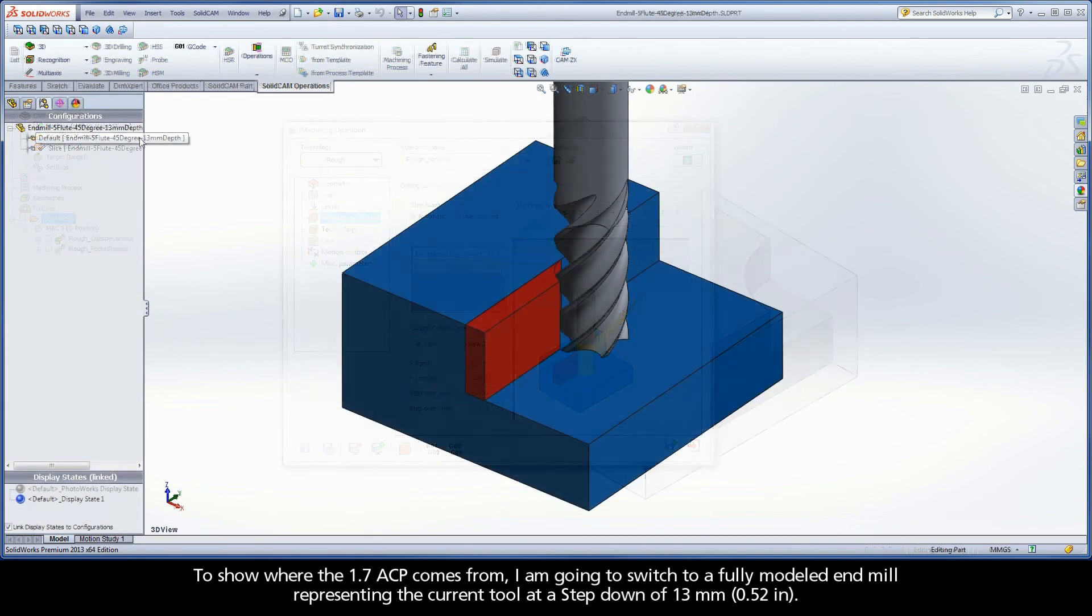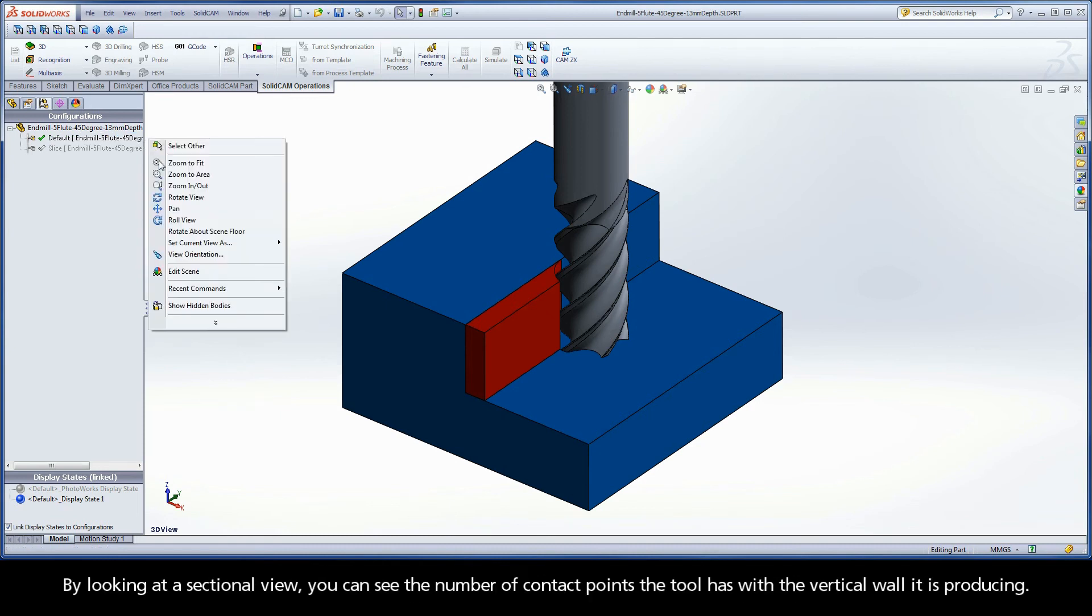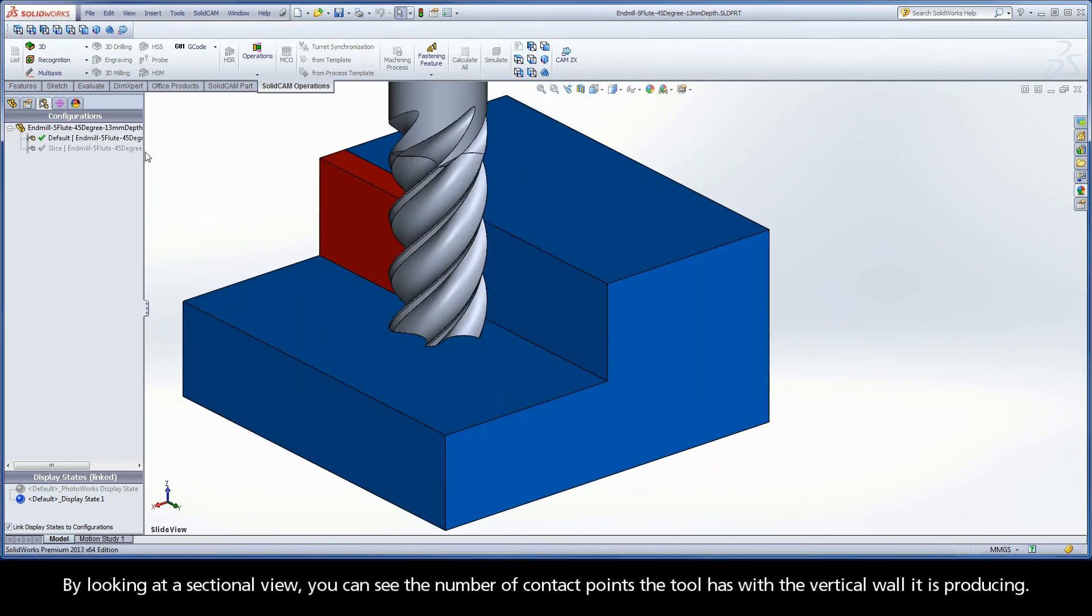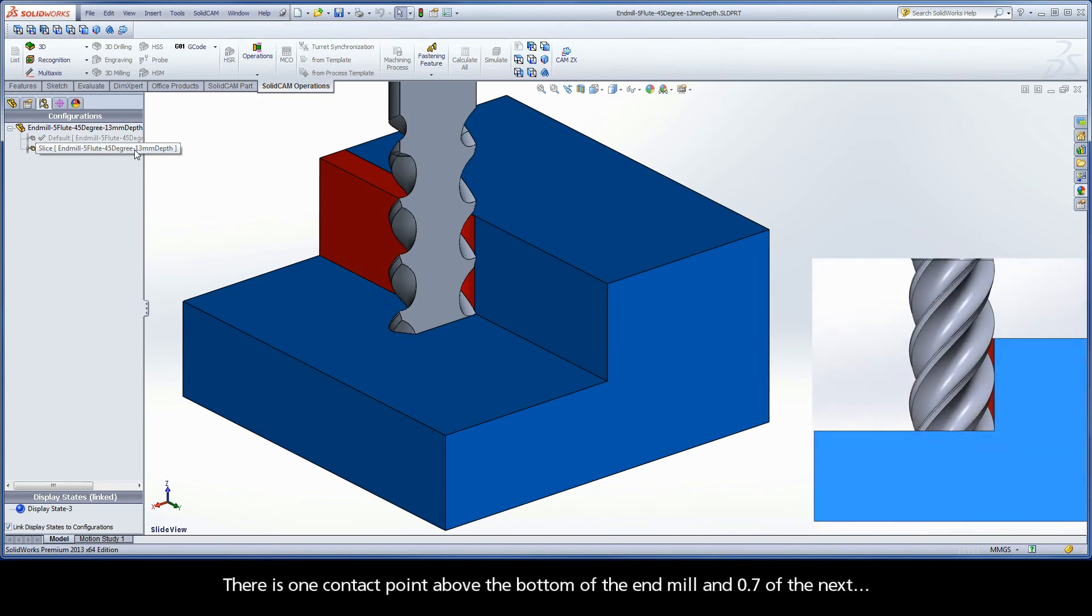Note the ACP value is now set to 1.7 and the field is painted yellow. To show where the 1.7 ACP comes from, I am going to switch to a fully modeled end mill representing the current tool at a step down of 13mm. By looking at a sectional view, you can see the number of contact points the tool has with the vertical wall it is producing. There is one contact point above the bottom of the end mill and 0.7 of the next.